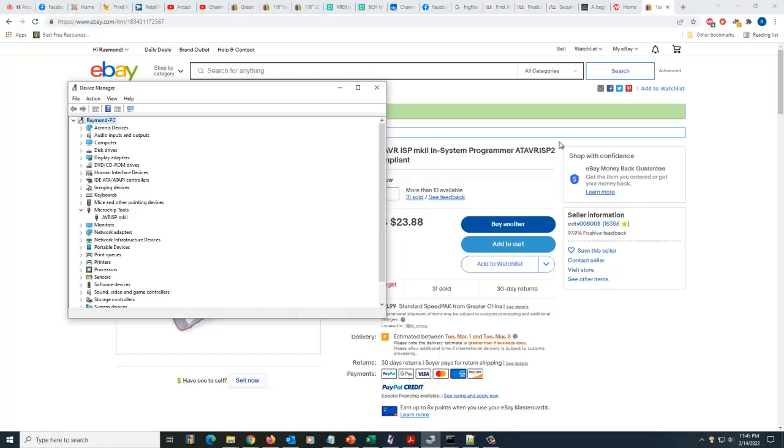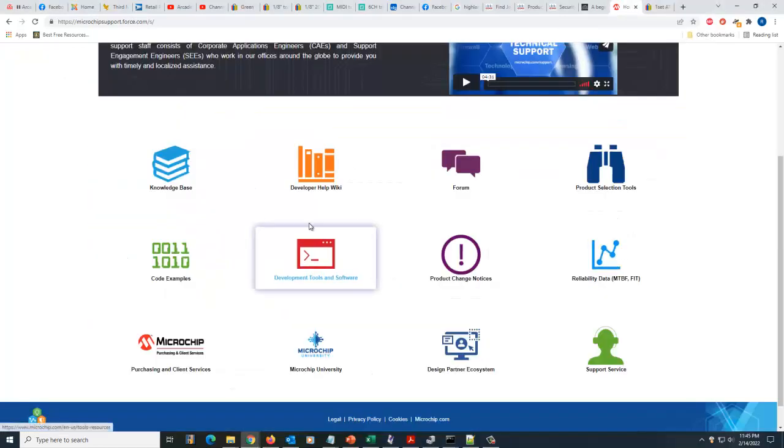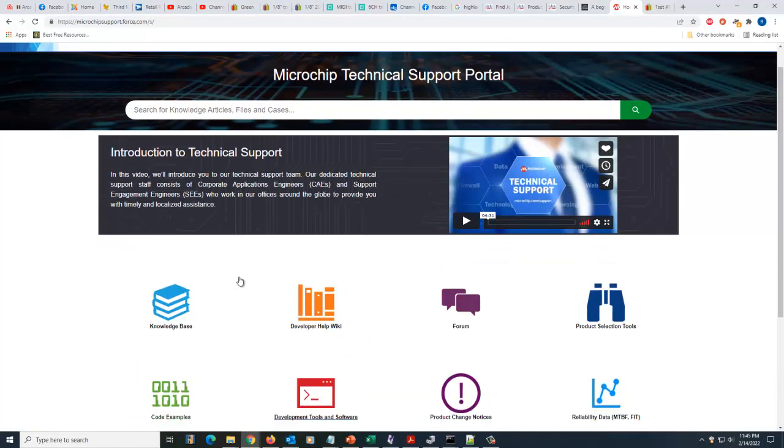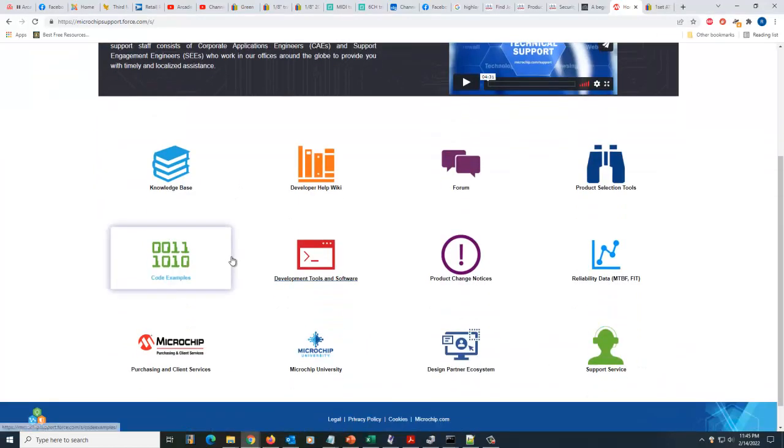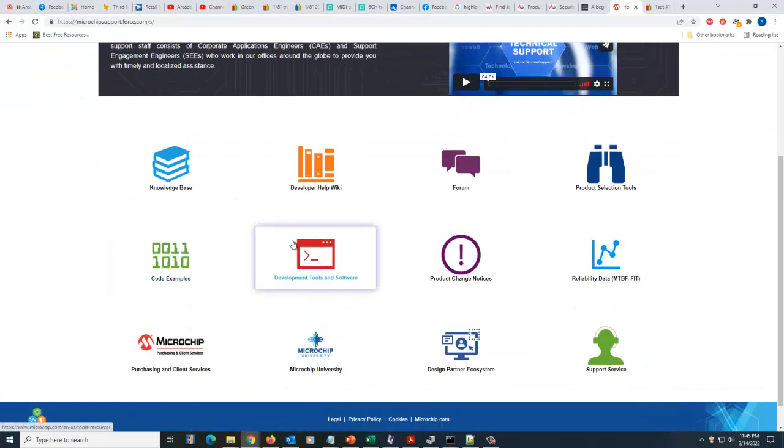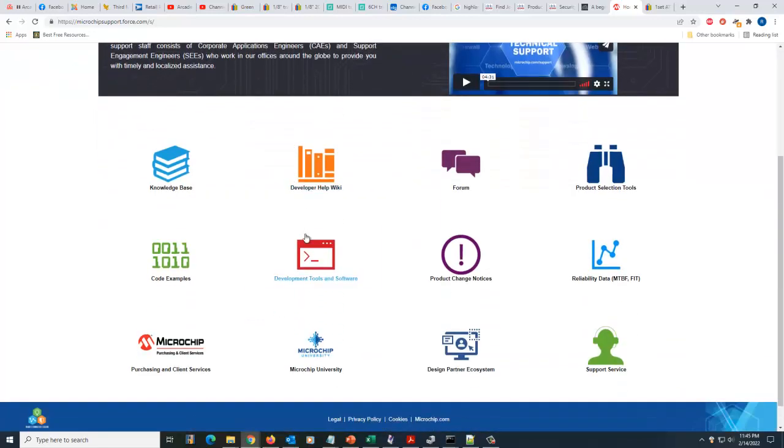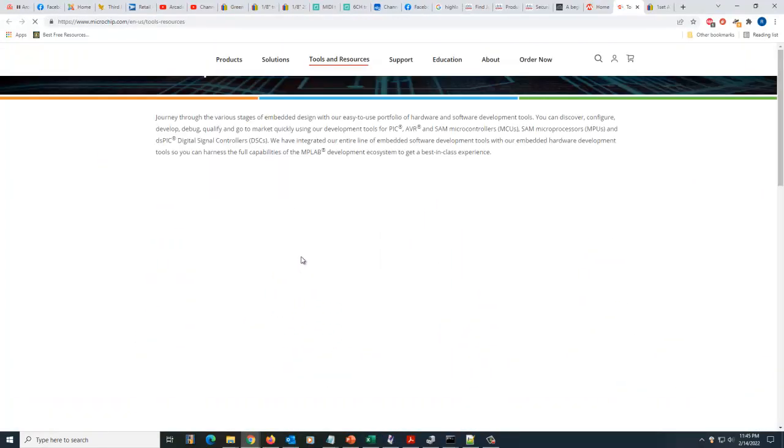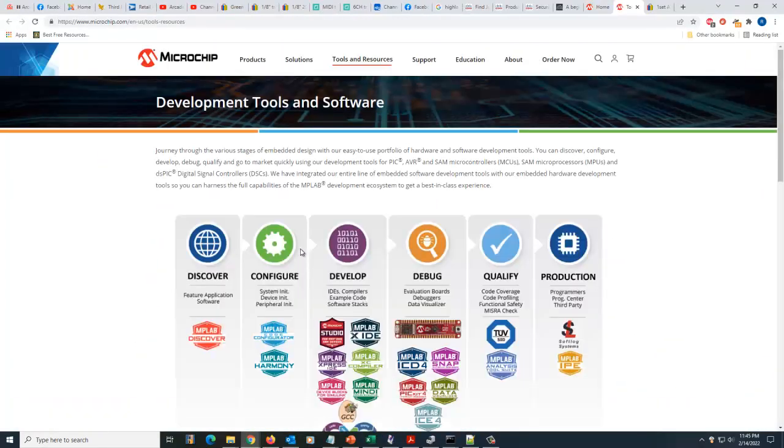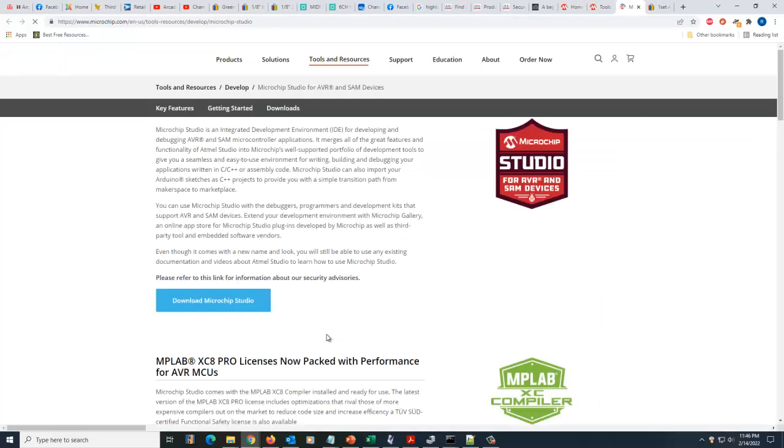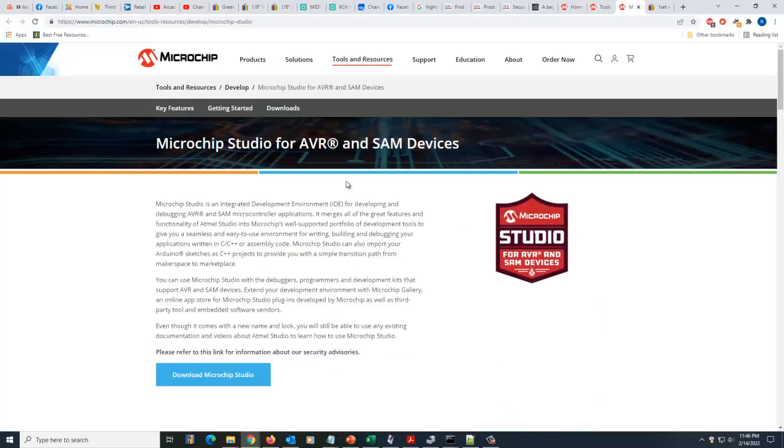So did a bit of research on the web and found that I can go ahead and go to microchip technical support and see about downloading a new version of some development software. So if you do this, just go out to microchip technical support portal and go to development tools and software and it'll pop up in another window. And here you can see the different tools that they have. We're gonna look under develop and we're gonna look for microchip studio. And we're gonna click that and it's gonna open up another browser window. We're gonna download microchip studio.